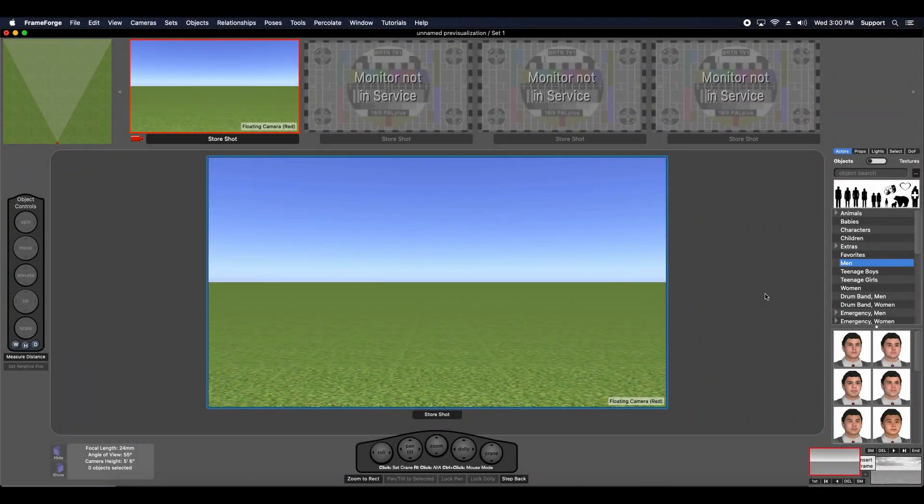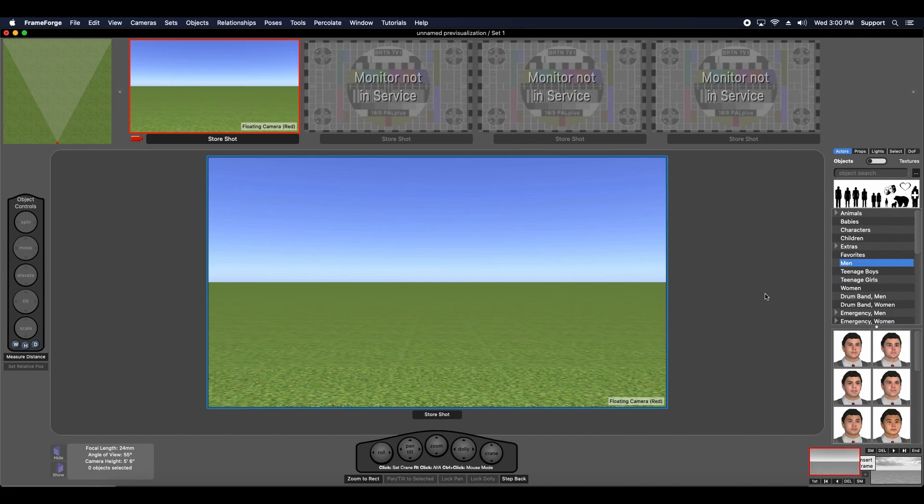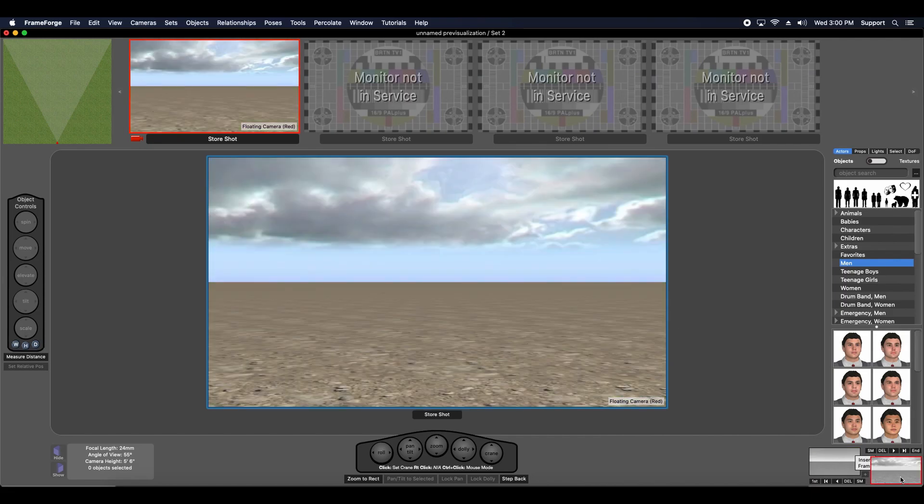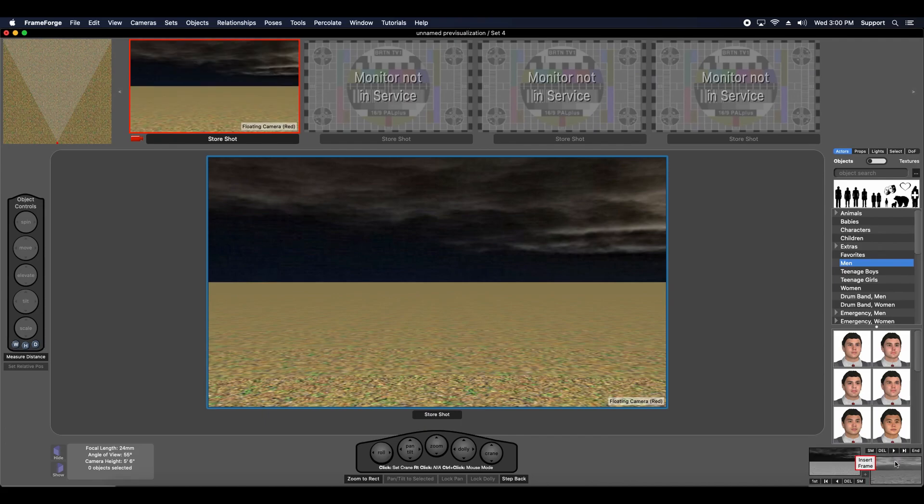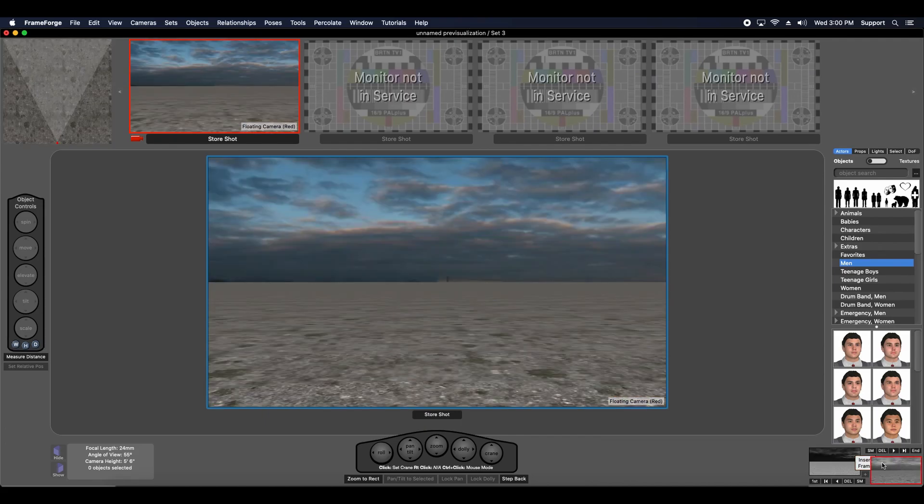Hi, I'm Chris, and today I'm going to show you how to change this default landscape and sky texture in FrameForge to something that looks just a little bit different, something to give you some more options.